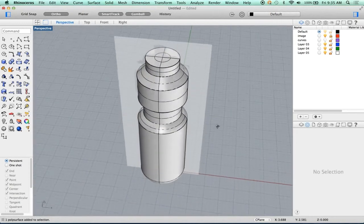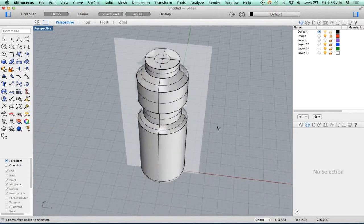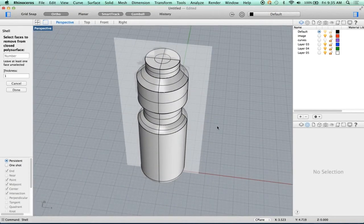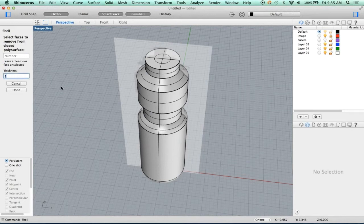The first thing I'm going to do is shell this. I'm going to set my thickness. I know this thing is about 10 and a half inches, because we set that. So a reasonable thickness would be like 0.1. Going to hit OK.